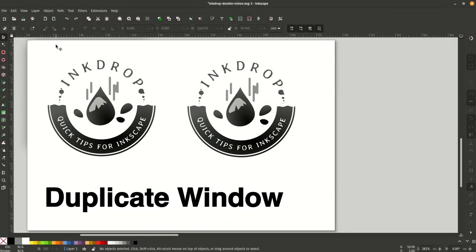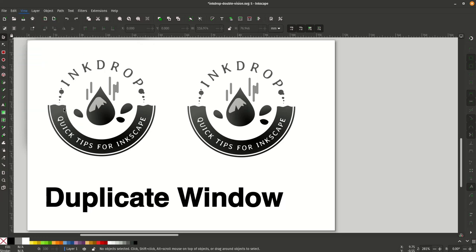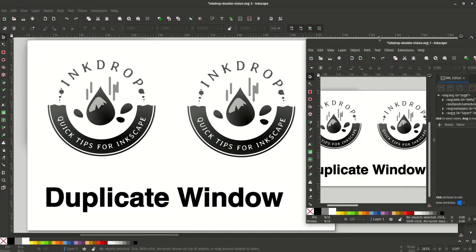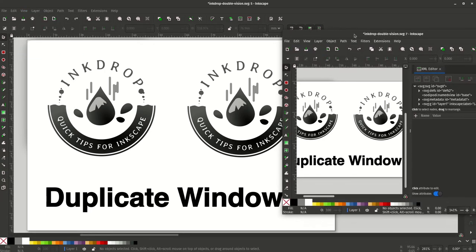Hello and welcome to this Inkdrop. Today we're going to be looking at the duplicate window, a little-known feature where you can go in Inkscape to View, Duplicate Window, and it produces a duplicate window.